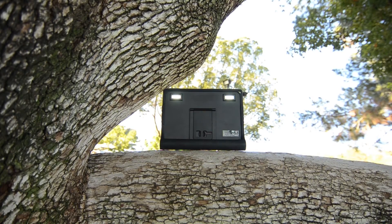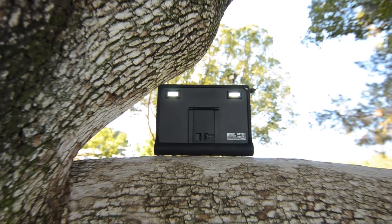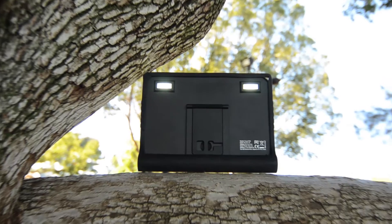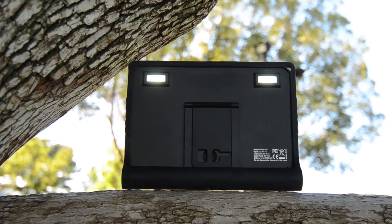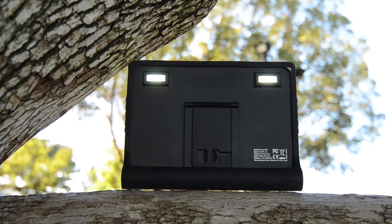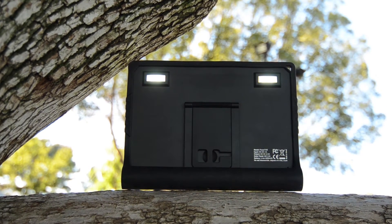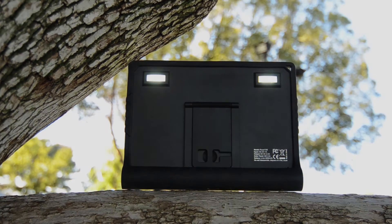The PowerTab has two 1W LED lights on the back, which are great for lighting up a tent, campsite, small work area, and more.